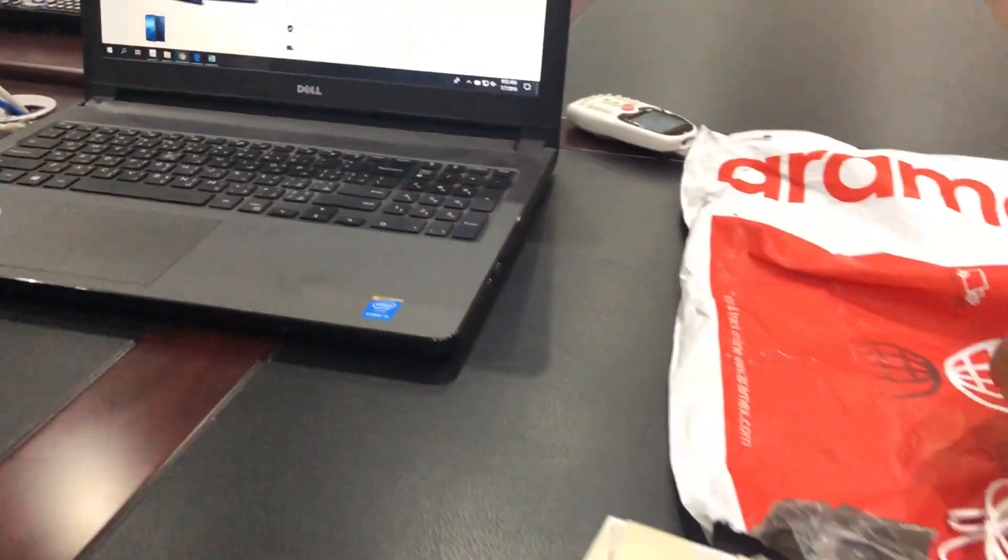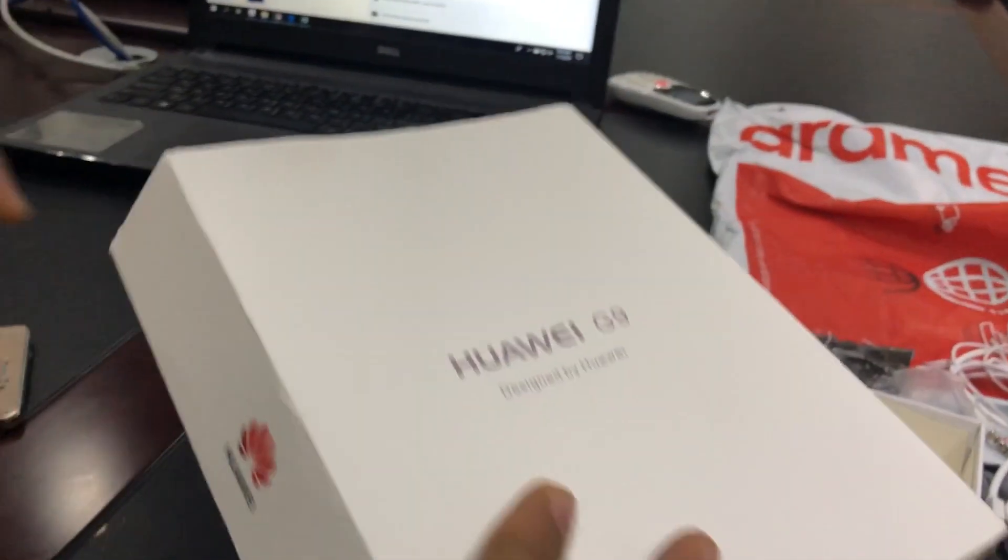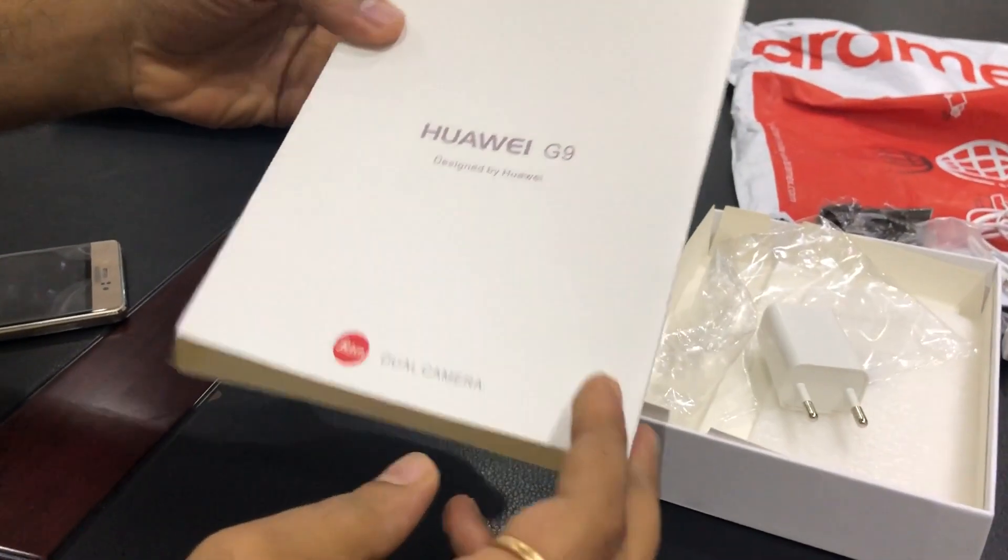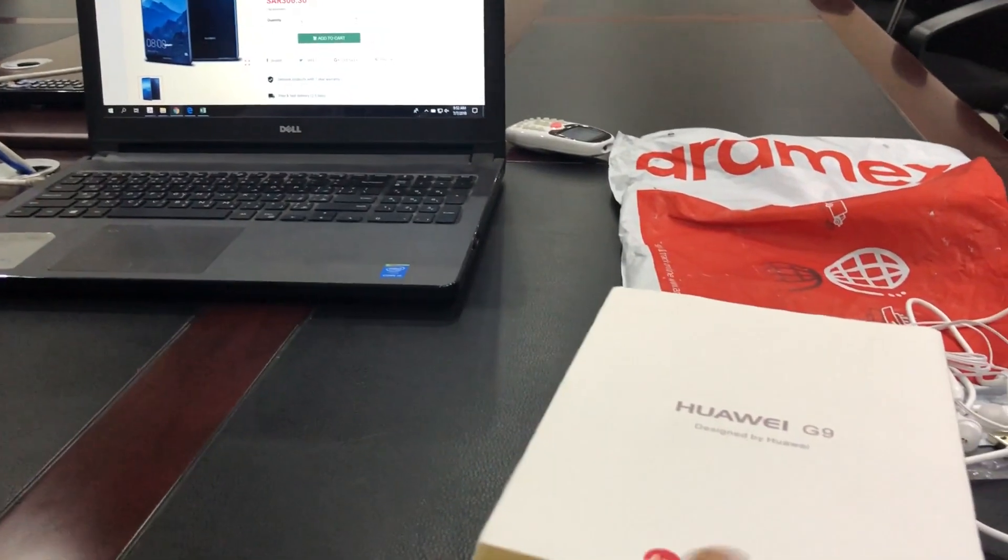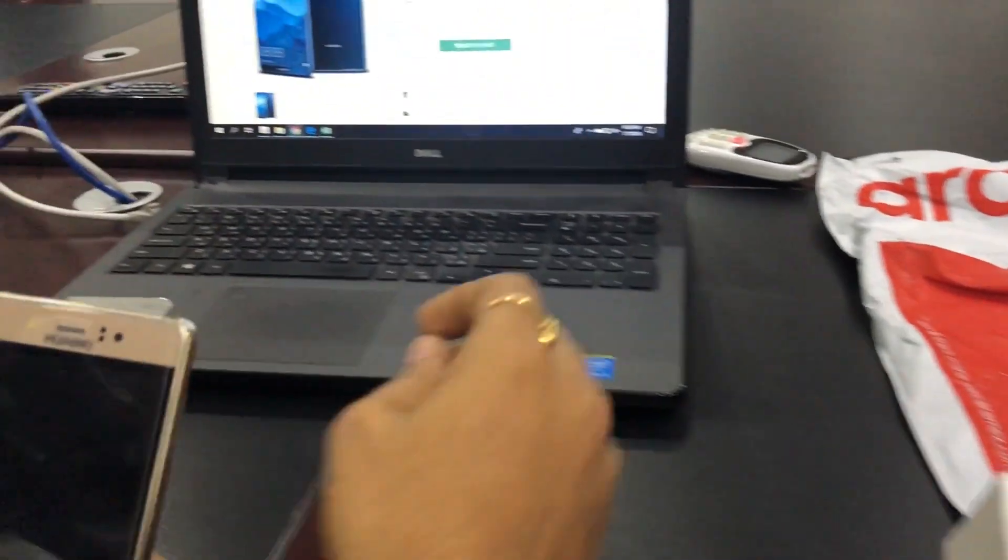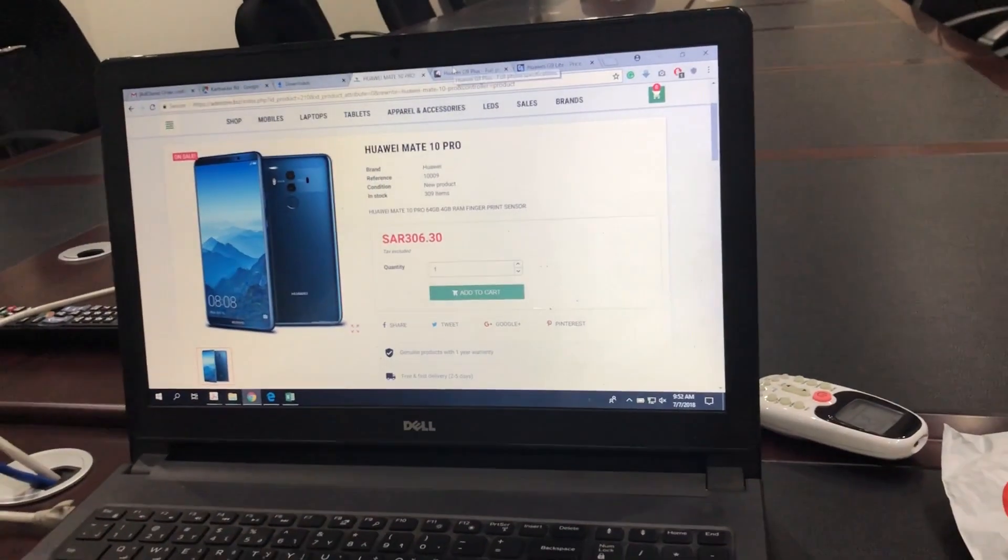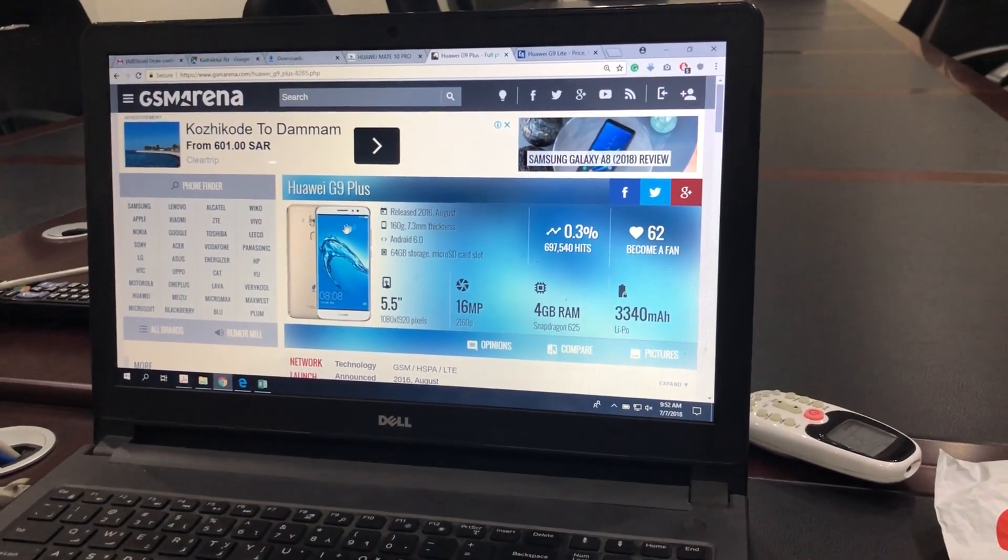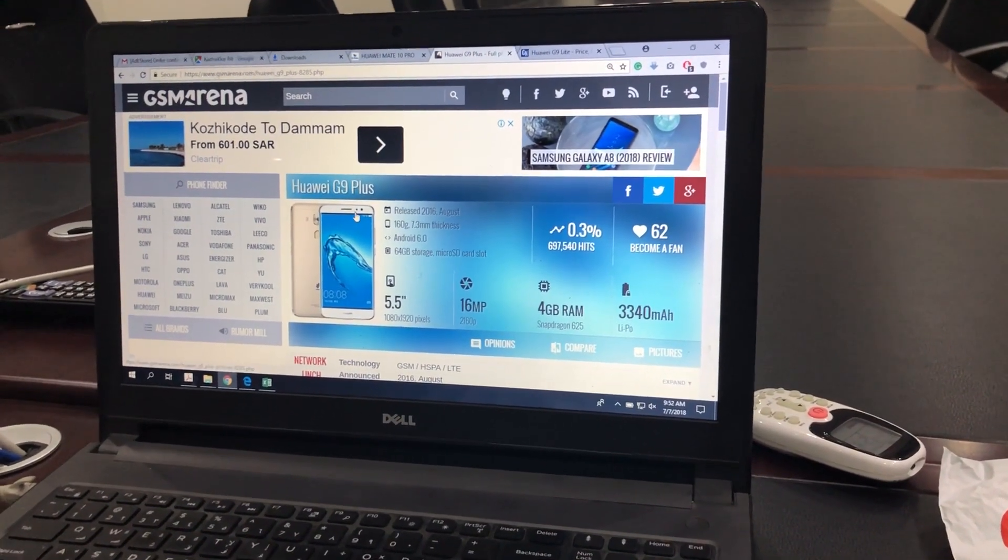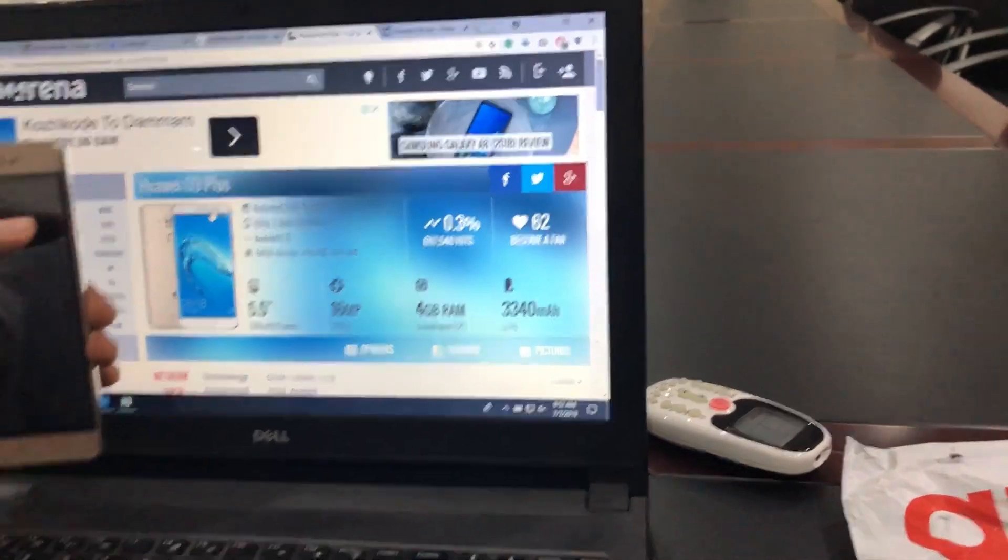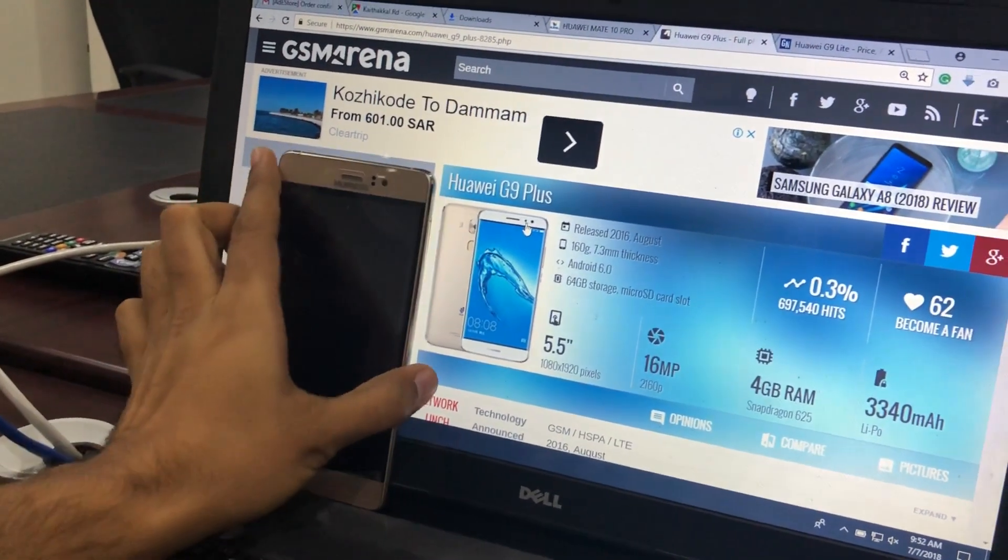So upon opening this box, you find out that this was a Huawei G9. This G9, if you can see here, there is one G9 Plus with the camera on the front. A single sensor.